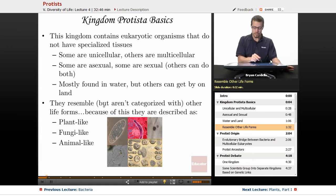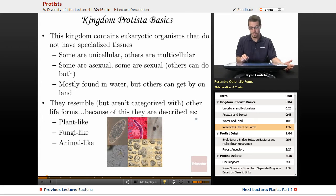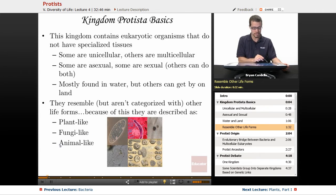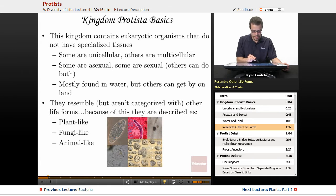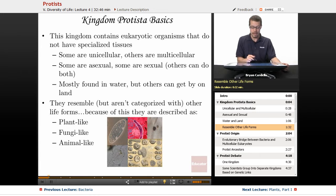They resemble, but aren't categorized with, other life forms, as mentioned earlier. Because of this, they are described as plant-like protists, fungi-like protists, and animal-like protists — a wide variety. We'll go over a lot of these later in the lesson. This one right here is a classic protist known as paramecium. There are lots of different members of that genus, and you will see this word come up again.